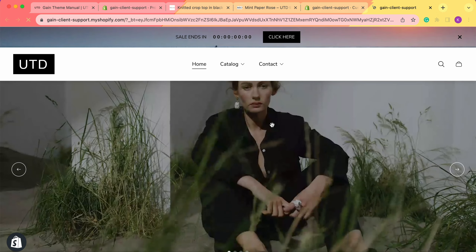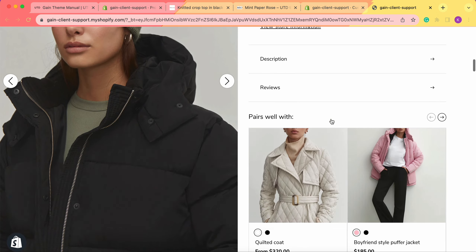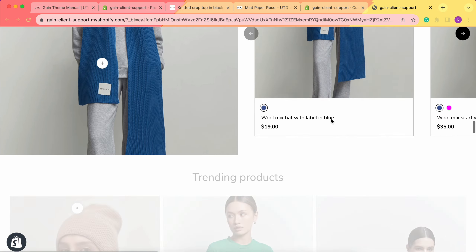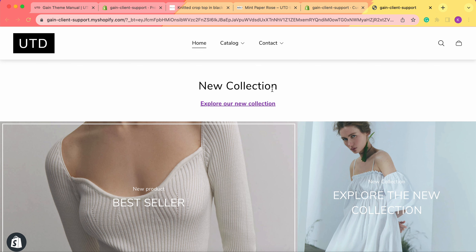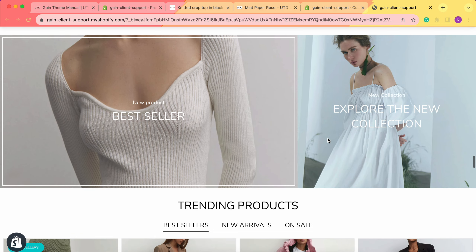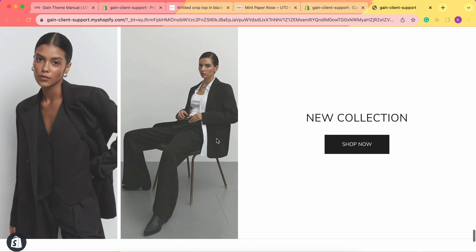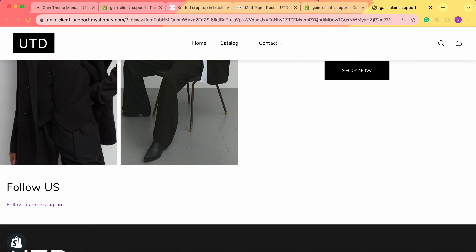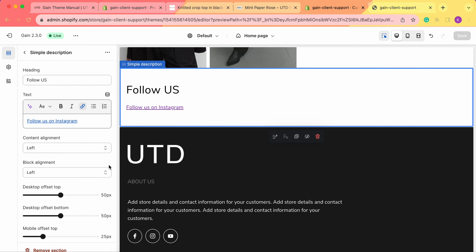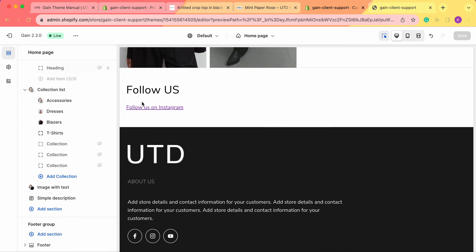Let's now view our store to check how the sections look. Here on our store we can see the first section we created, moved next to the grid images — it says 'New Collection' with the links and the images below. At the bottom is our 'Follow Us' section with the link to our social media. You can of course add more text in here.